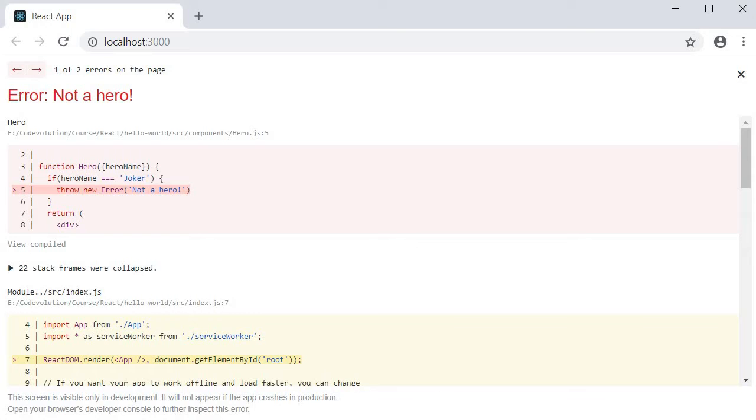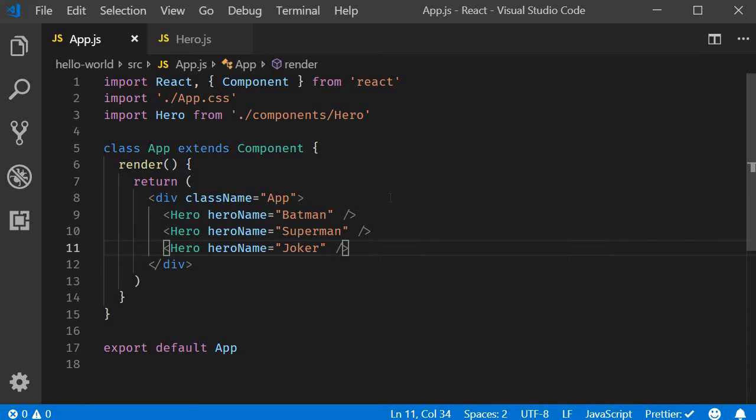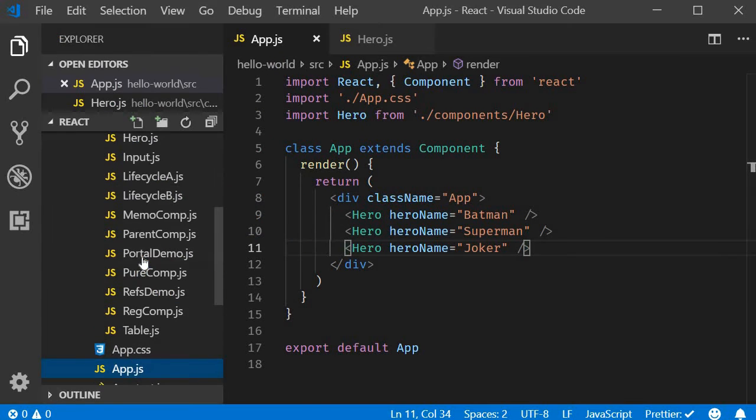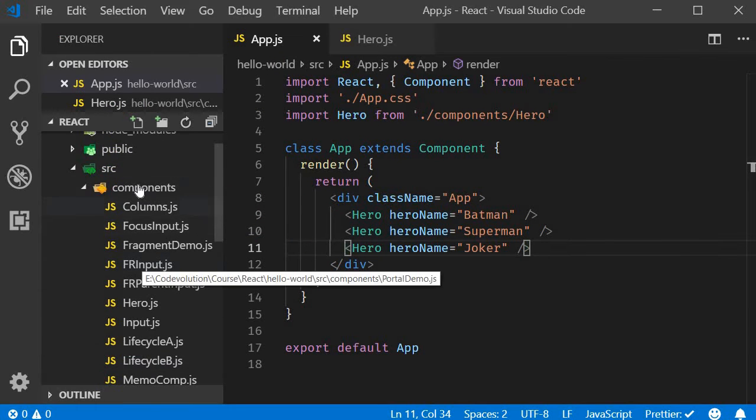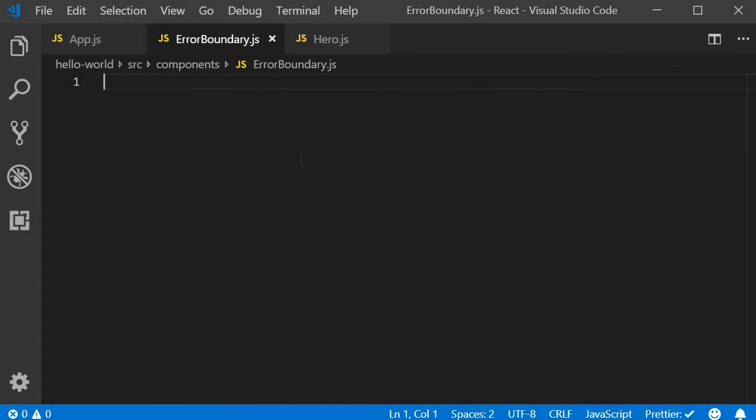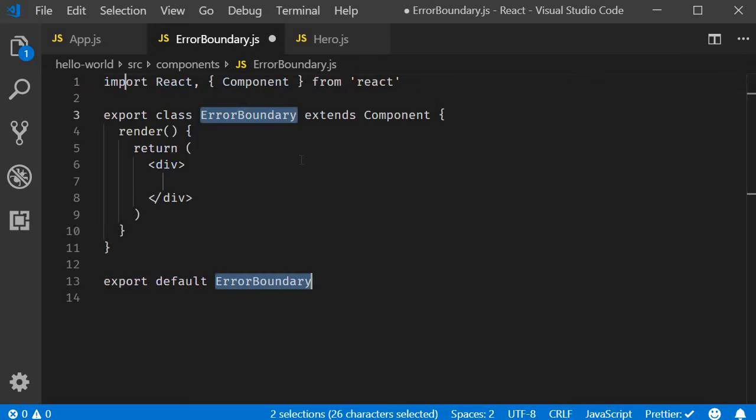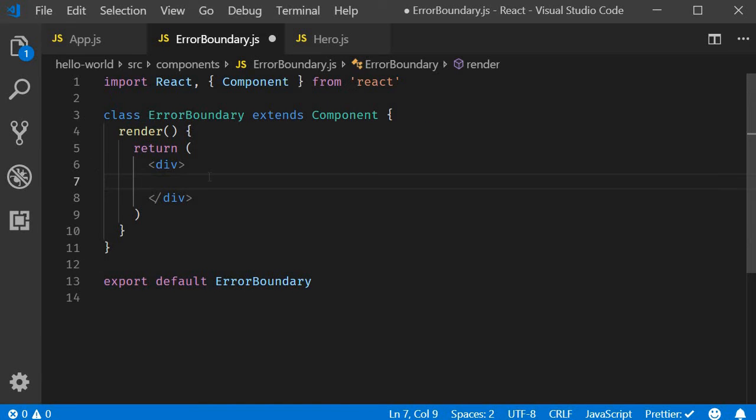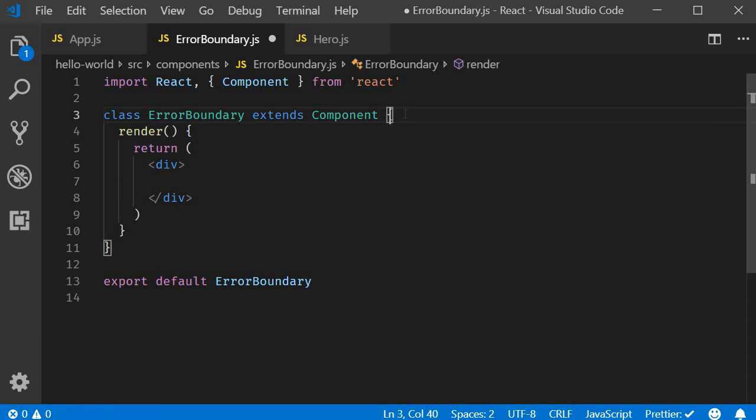I'm going to go back to VS Code and create a new file called errorBoundary.js. Within the file I'm going to create a new class component using the React snippet RCE and I will get rid of the named export. For this class component to become an error boundary, we need to define either the getDerivedStateFromError or componentDidCatch lifecycle methods. Let's start with the first one.